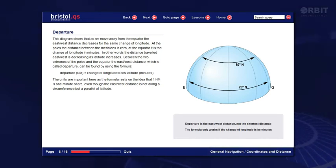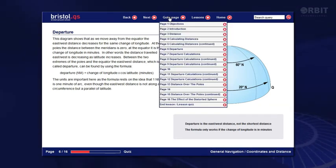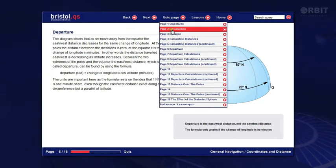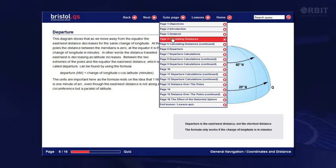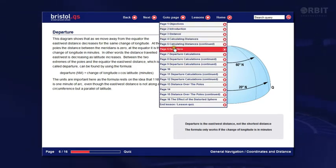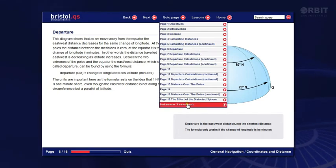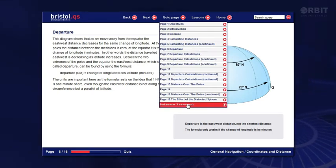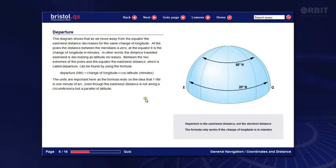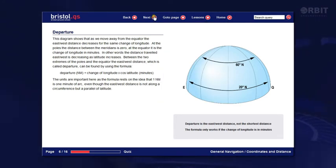If you want to skip to another page, hover over this. The red means it's highlighted — you need to click to select. You can also jump to the quiz. We recommend that you're ready for the quiz before attempting it.